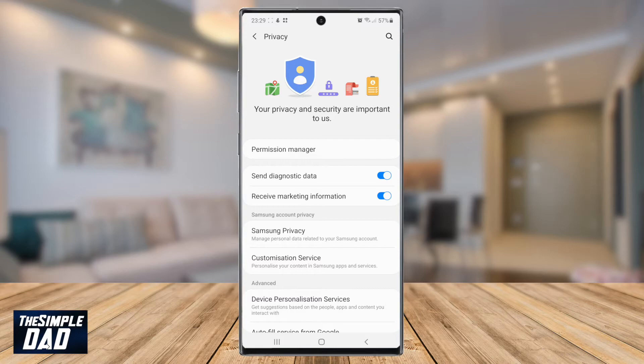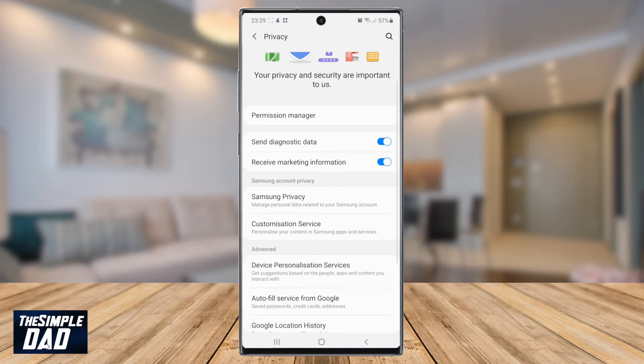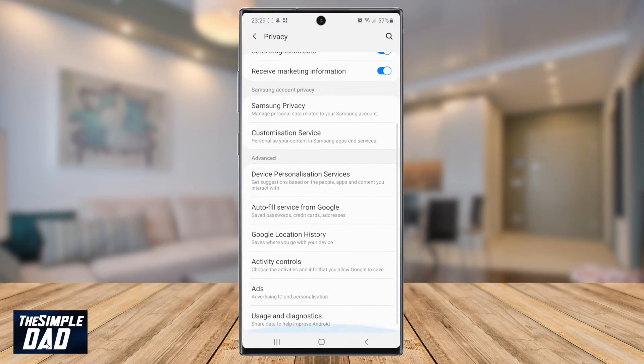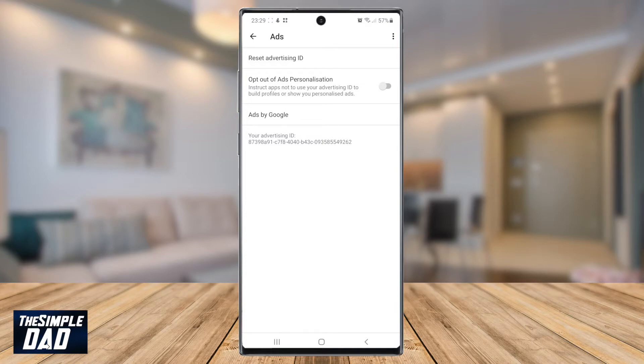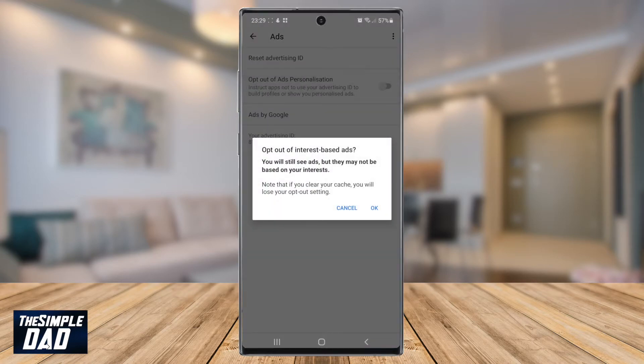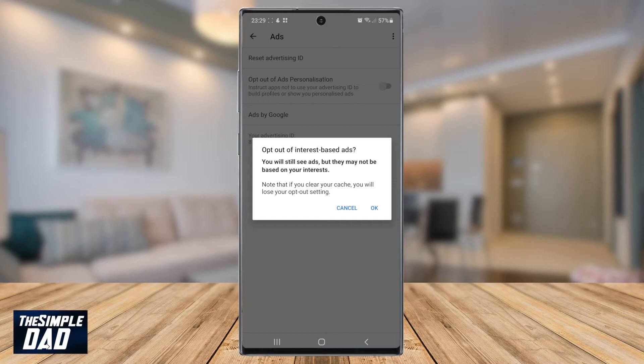Now scroll down again and tap on ads. On this page, tap on the ads personalization option at the top. You will see a prompt that tells you you'll see ads, but they are not based on your interest. Press okay.